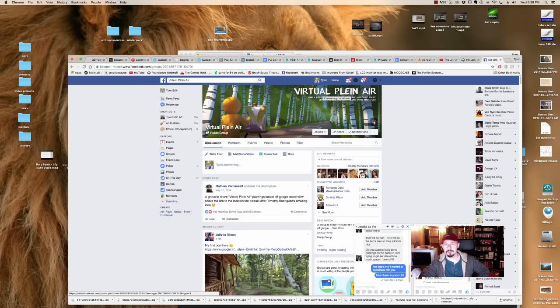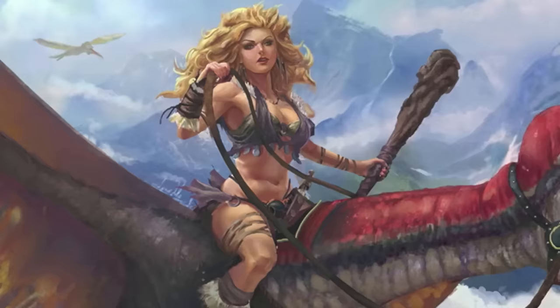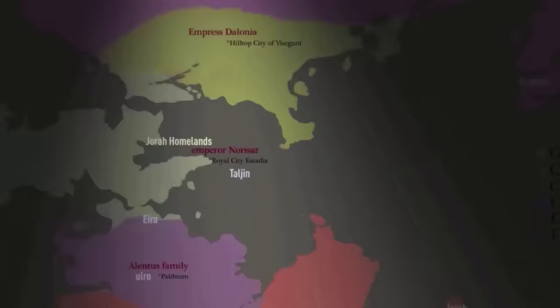Hello and welcome back. I'm Tyler Edlund, this is Brush Sauce Theater and in this episode I'll be talking about three tips that you can use to start painting environments.